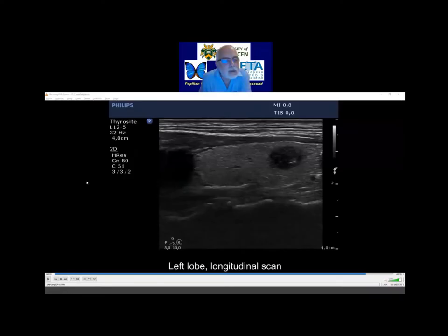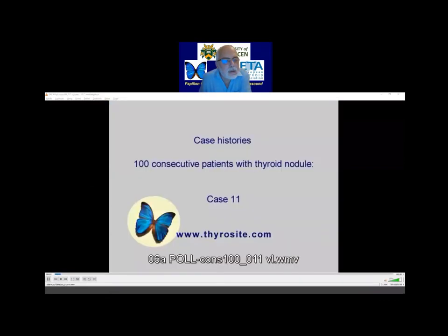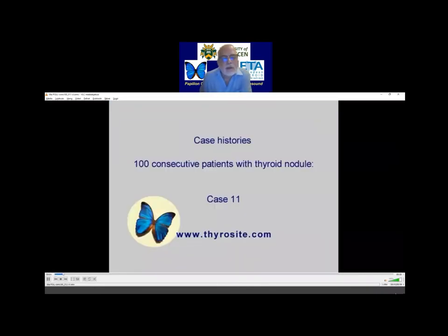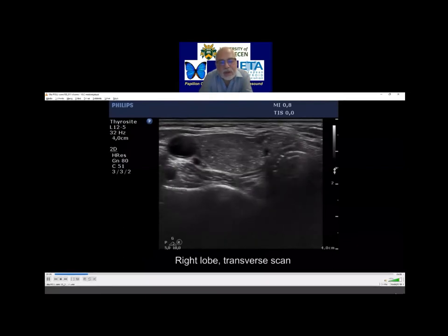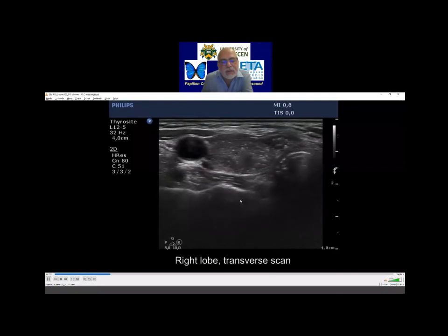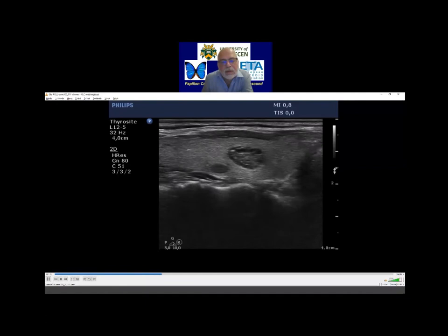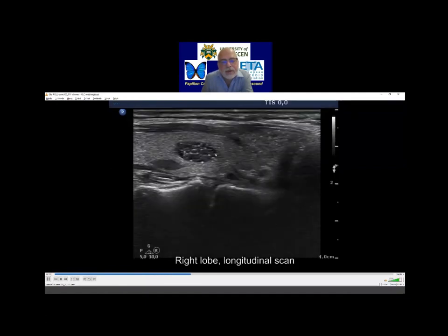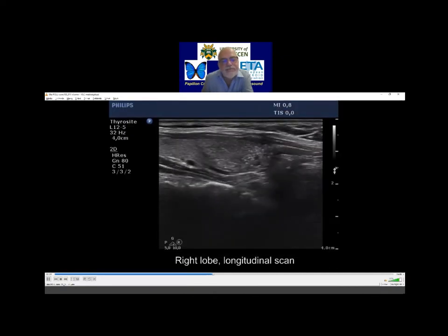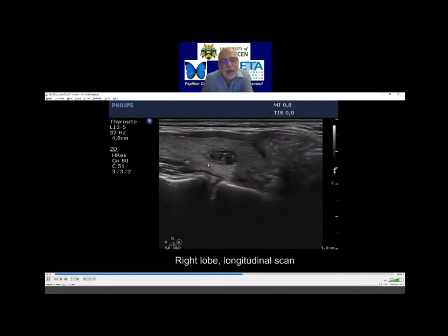I will present the next case and I ask you to answer the questions. The question is: what internal echogenic figures does the smaller module contain? So I start again — the question relies on the smaller module, not on the larger one. What internal figures does this module have — not this one, but this one.